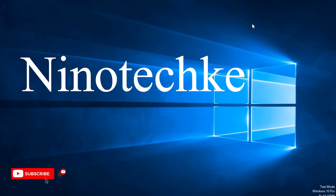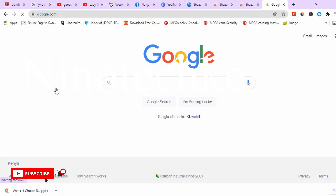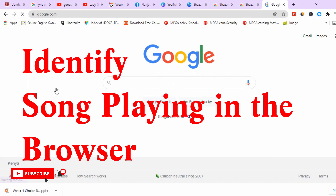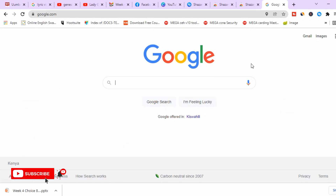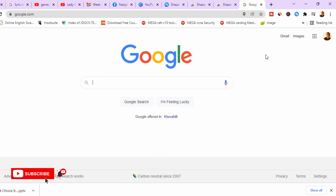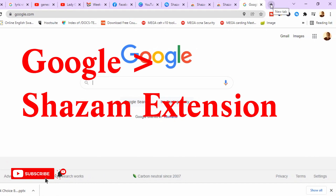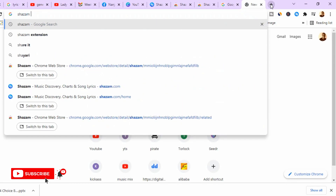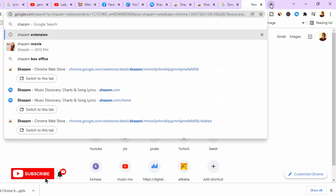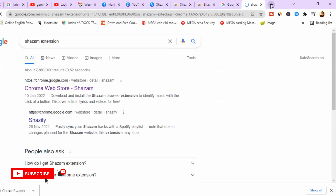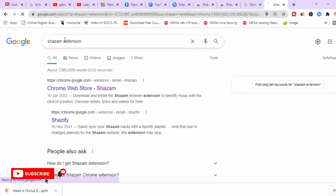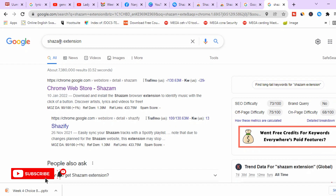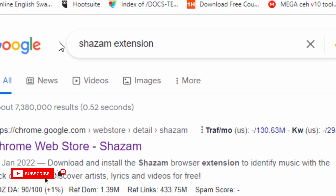Welcome back to Ninoteke. Today we'll be identifying a song that is playing on your browser. To find out which song is playing in your browser, all you have to do is install a Shazam extension. Shazam identifies all the songs that are playing in the background. You can just go to Google and search for Shazam extension.